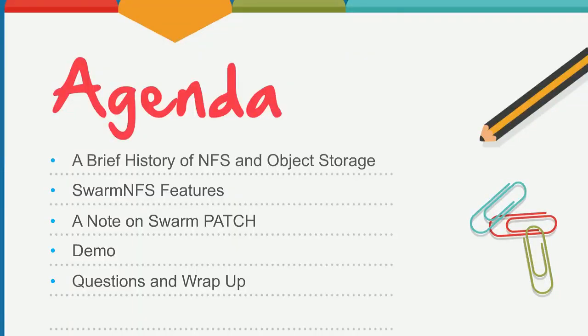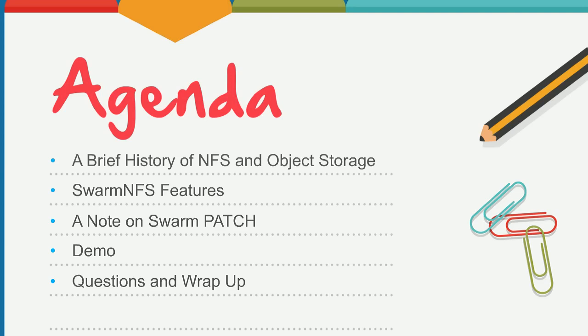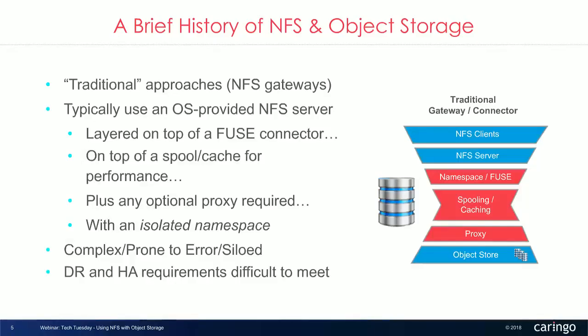So just a quick rundown of the agenda for what we're going to cover today. We're going to go over a brief history of the integration of NFS and object storage. Then we'll go into the specific implementation that Caringo provides called Swarm NFS and go over its features. And also provide a brief note on an underlying API system call that it leverages called Patch that makes it perform well. And then Q is going to provide a demo for us. And then we'll field any follow-up questions that you have and then wrap up the presentation.